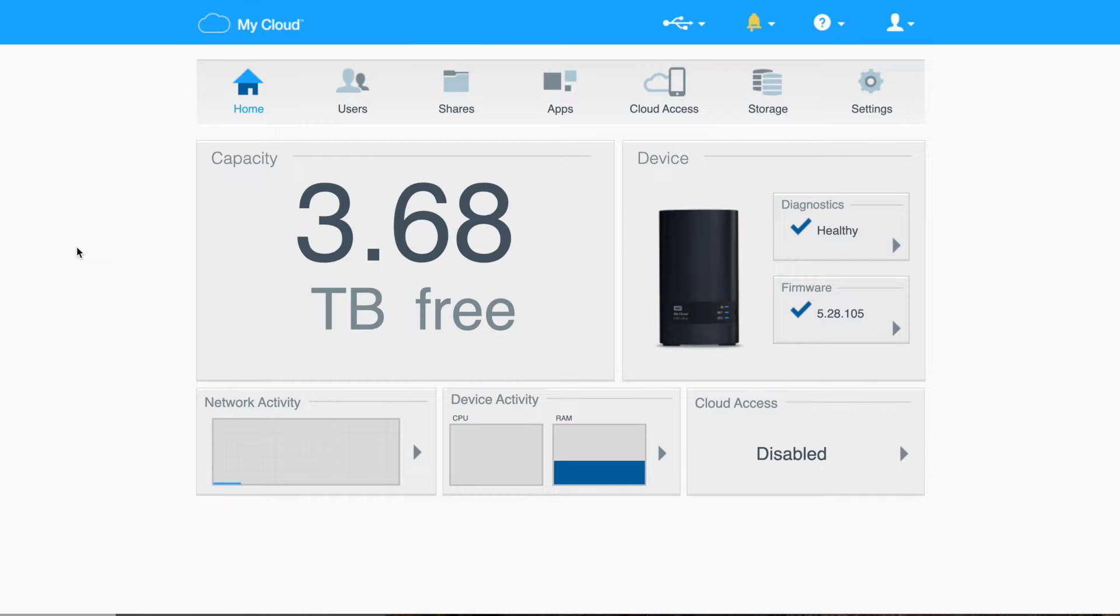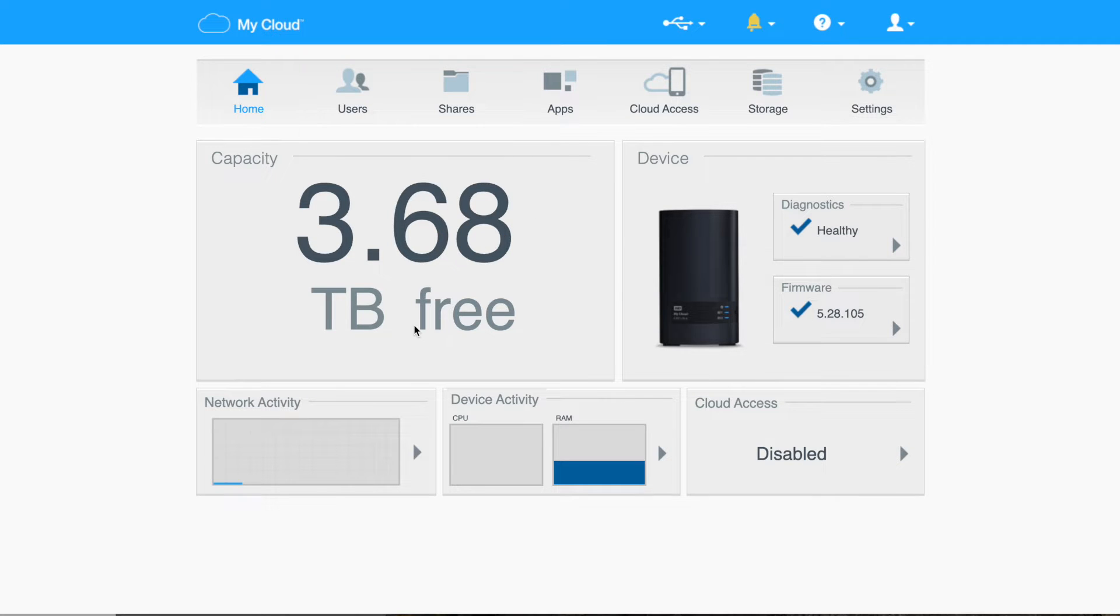RAID configuration with MyCloud. I have the EX2 Ultra, and you'll see that it's showing that I have 3.68 terabytes free. I put a little bit of data on here.